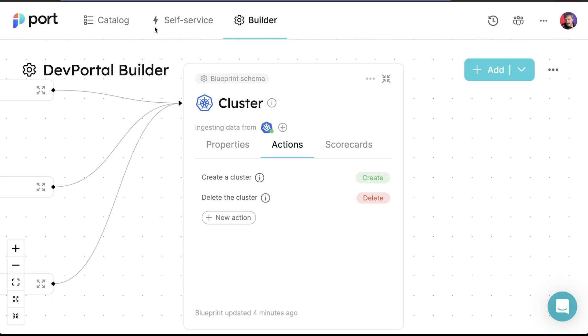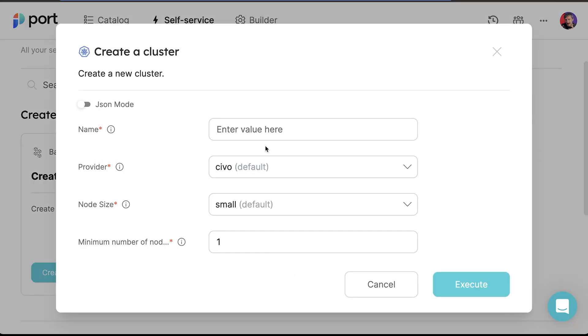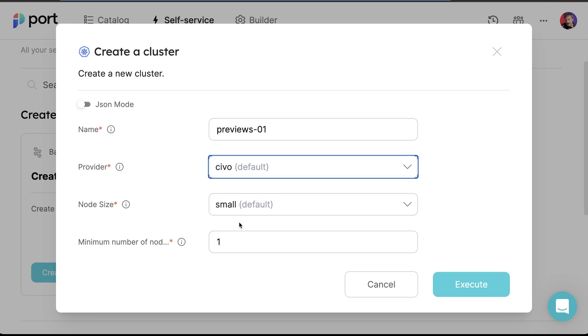Imagine that I am a user of the internal developer platform and that I need a cluster. I would go to the self-service screen and click the create button in the create cluster section. I would type the name of the cluster I want to create and could select the provider and the size of the nodes or type the minimum number of nodes — in this case, I will leave the default values. You might be wondering why the provider is set to Civo and not AWS, Azure or Google Cloud — you'll have to keep wondering since that's for now a secret. I will explain the choice in one of the upcoming videos, but trust me the choice is not random.